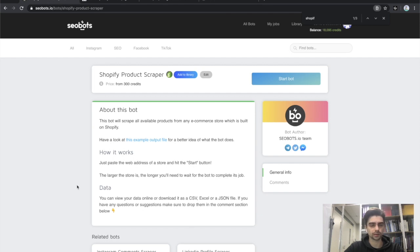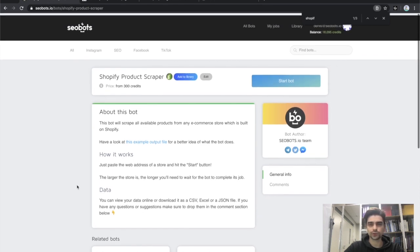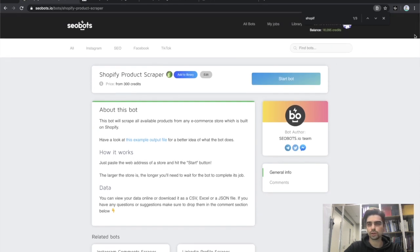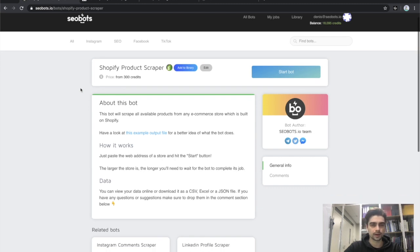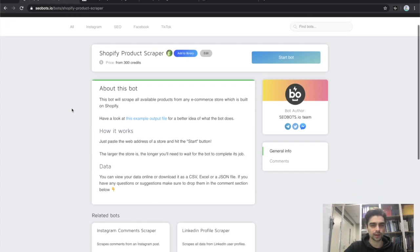Now let's start. The first thing you will need to do is sign up for the website. You will get your test credits, which you can spend on trying various bots out. Now let's look at the output data file.